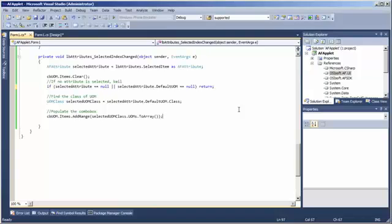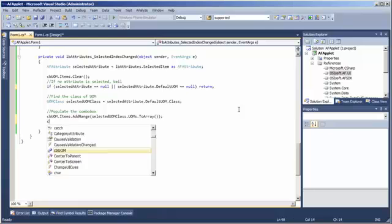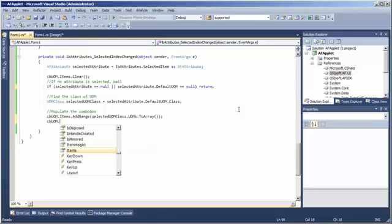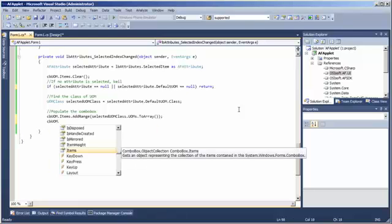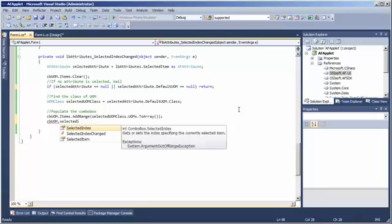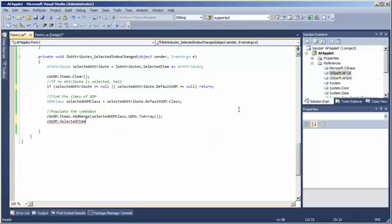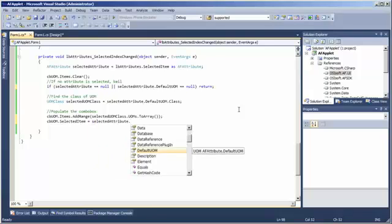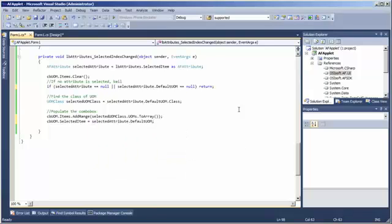Once the combo box is populated, we can set the selected item to be the default UOM of our attribute.